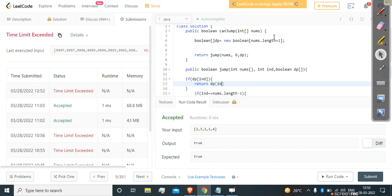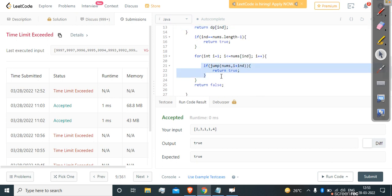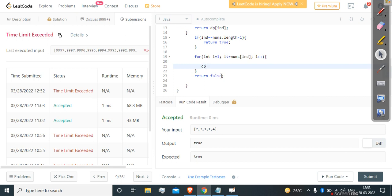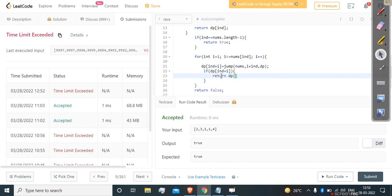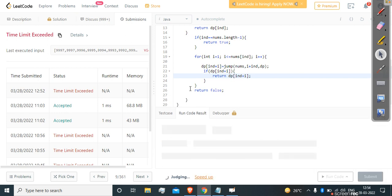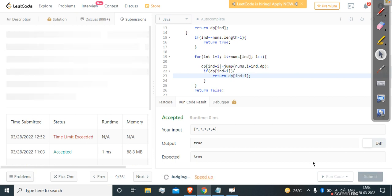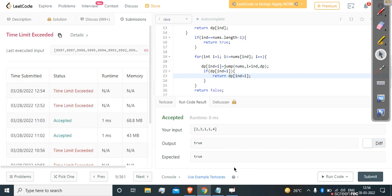We check if dp[ind + i] exists and return that value if so. Let's run it and check for compilation errors. It runs, so let's try to submit. Unfortunately it's still giving us TLE because the memoized DP solution is also not optimized enough for this problem's constraints.